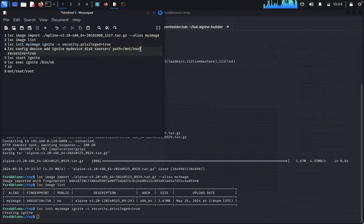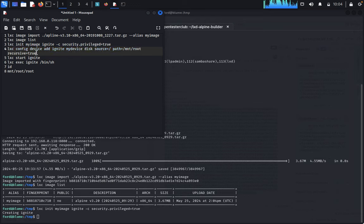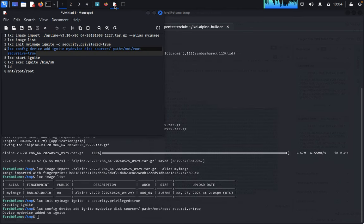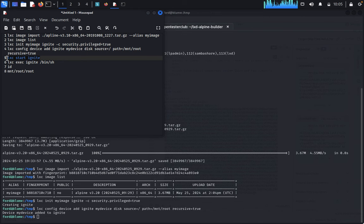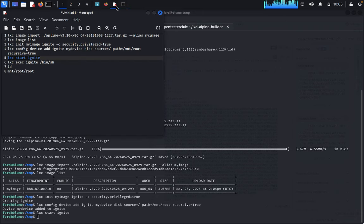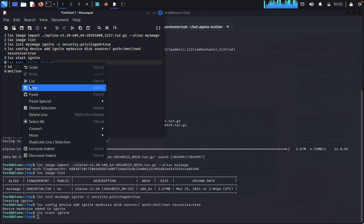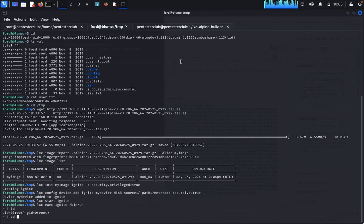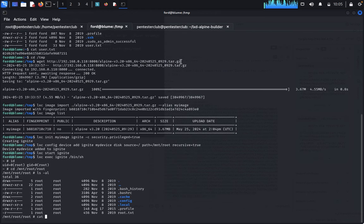We have added the image successfully. Copy and paste the commands carefully without mistakes. Type 'id' to confirm. Then type the lxc init and mount command: 'lxc init myimage ignite -c security.privileged=true', mount root: '/mnt/root -o bind', and 'ls -la'. We have successfully got the root flag.